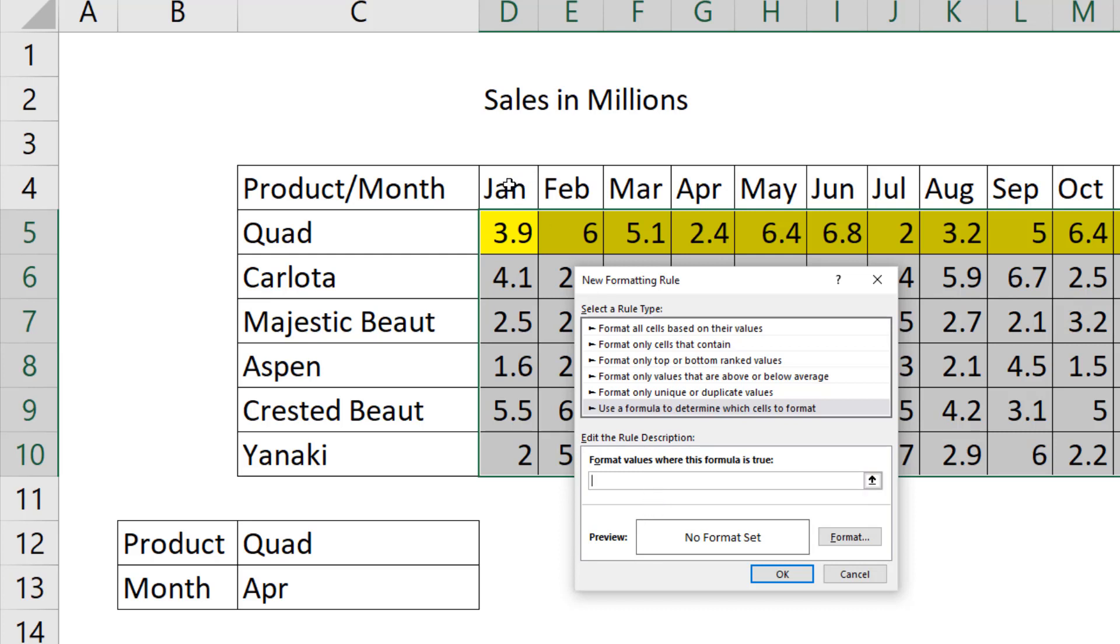And now we ask the question of the column header. Now in this case, I hit the F4 key once to lock the 4, which is the row reference, but not the column reference D.